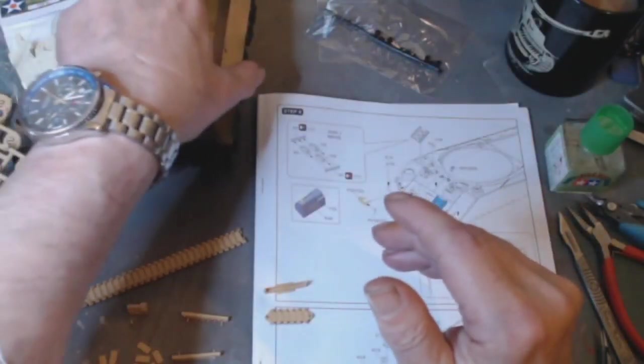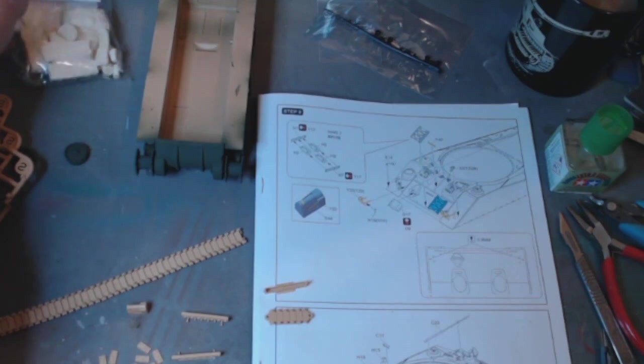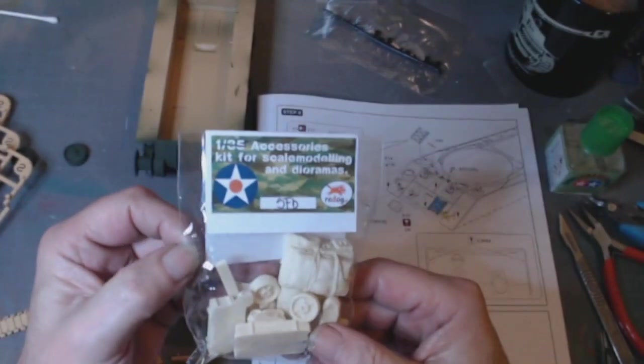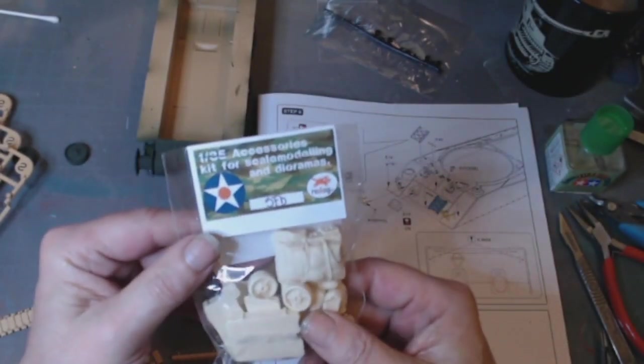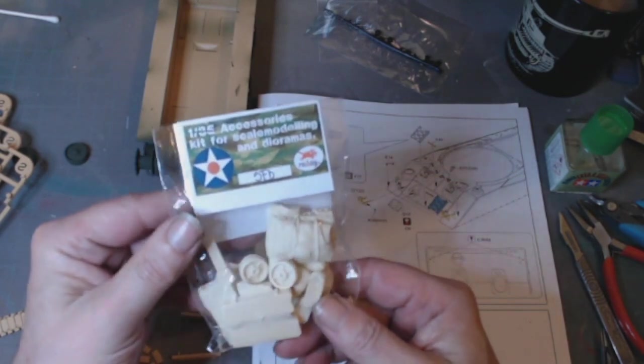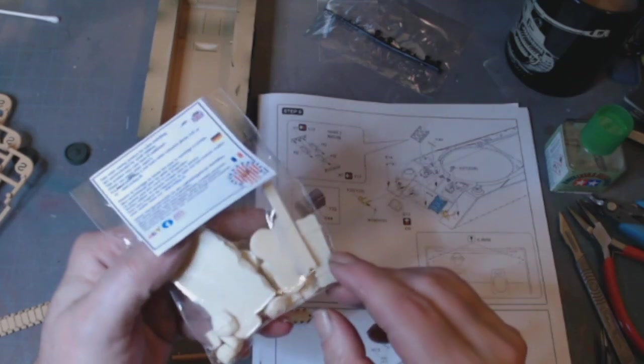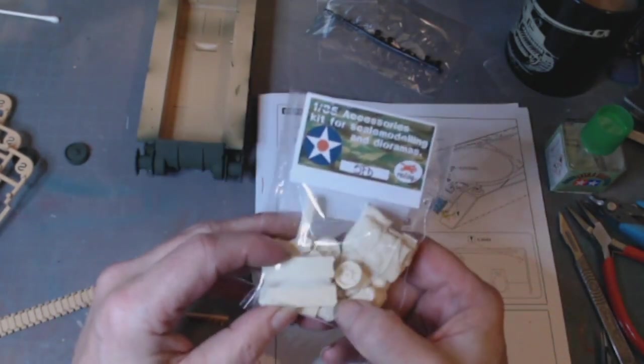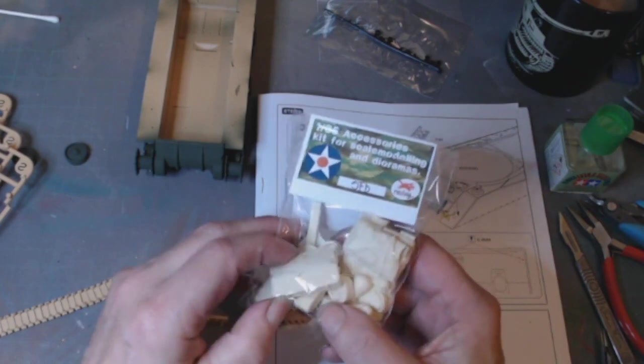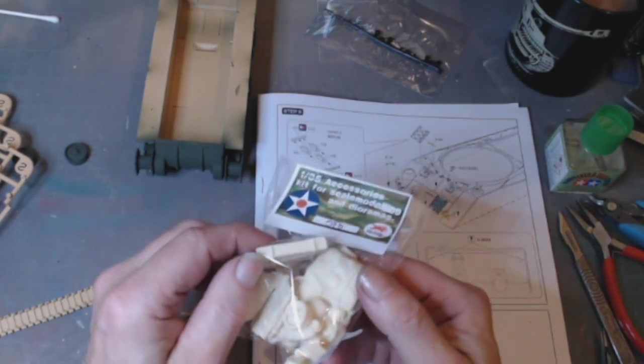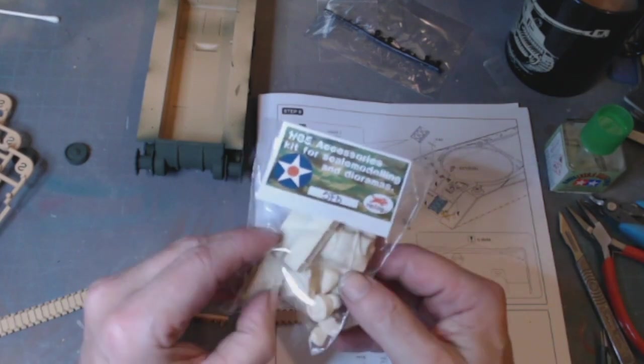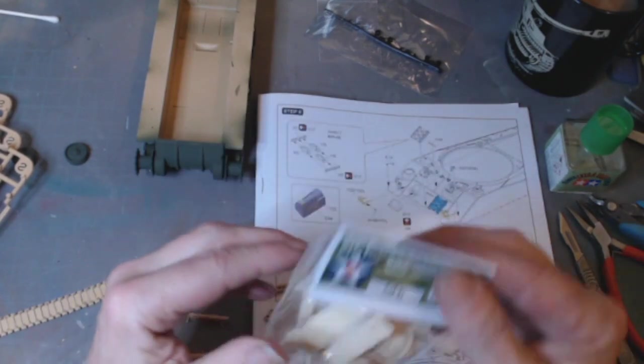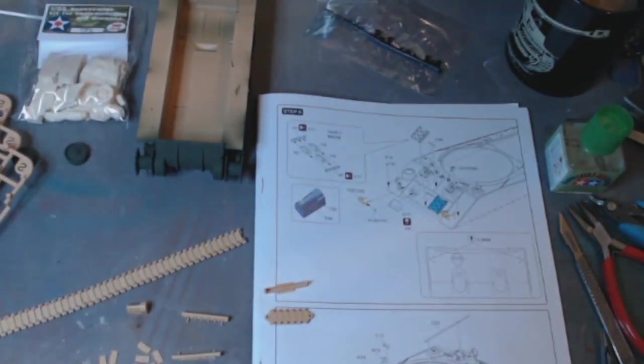I've ordered and got in not too long ago from Red Dot some accessories for the tank. They're in resin. Literally an hour ago came through the post - crates, tires, wheels, bags. This is going to be a first for me. Never done anything like that.